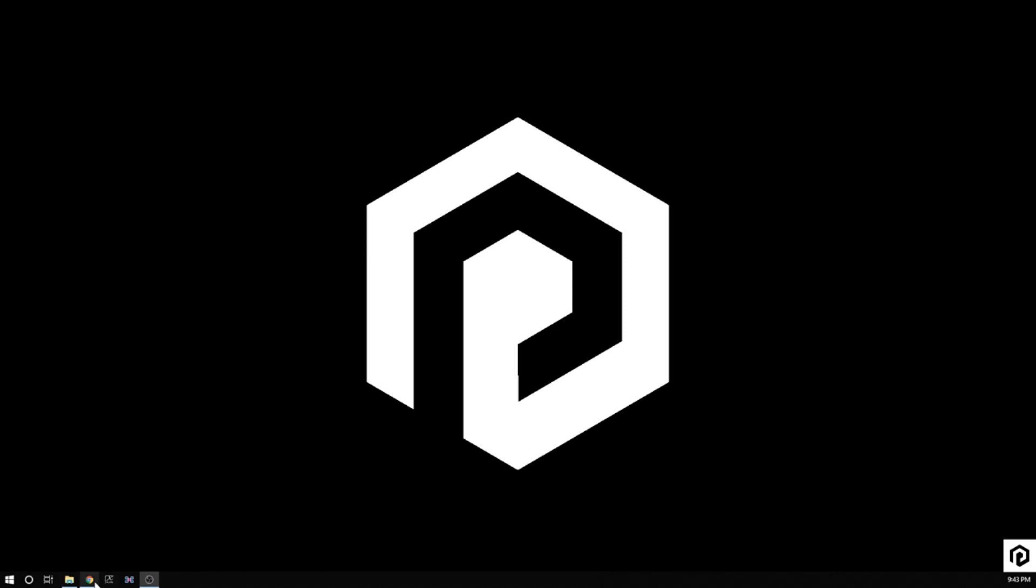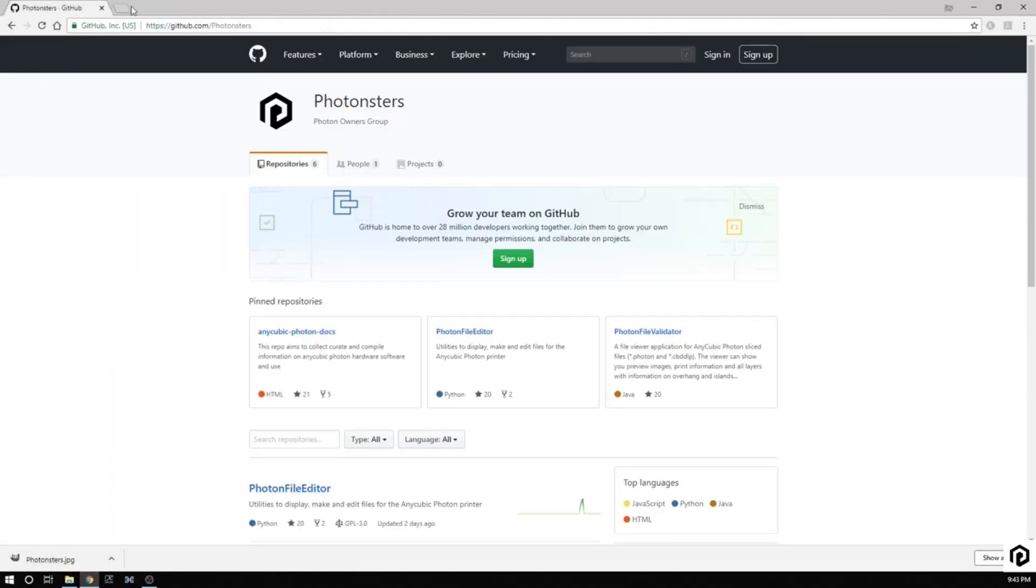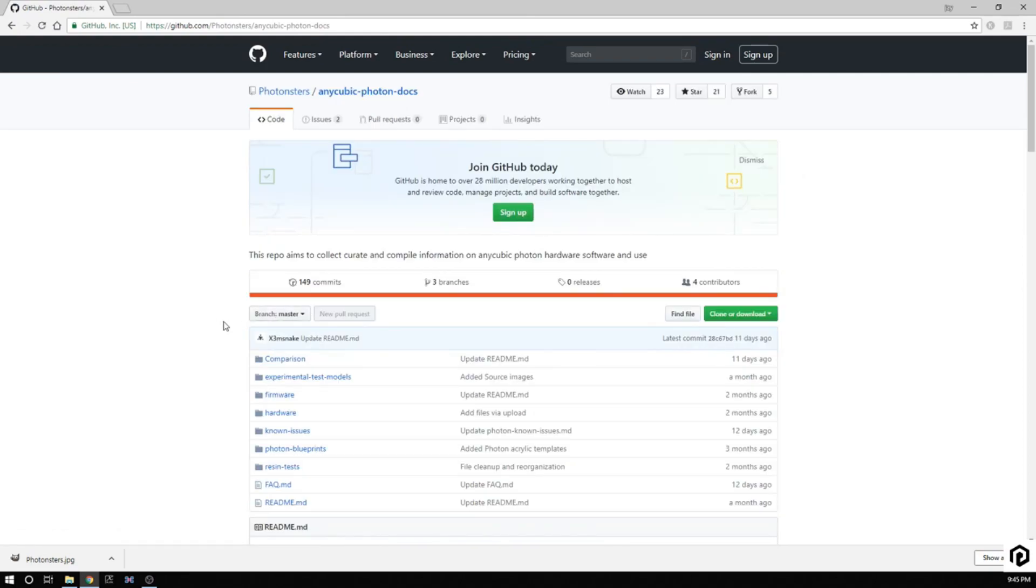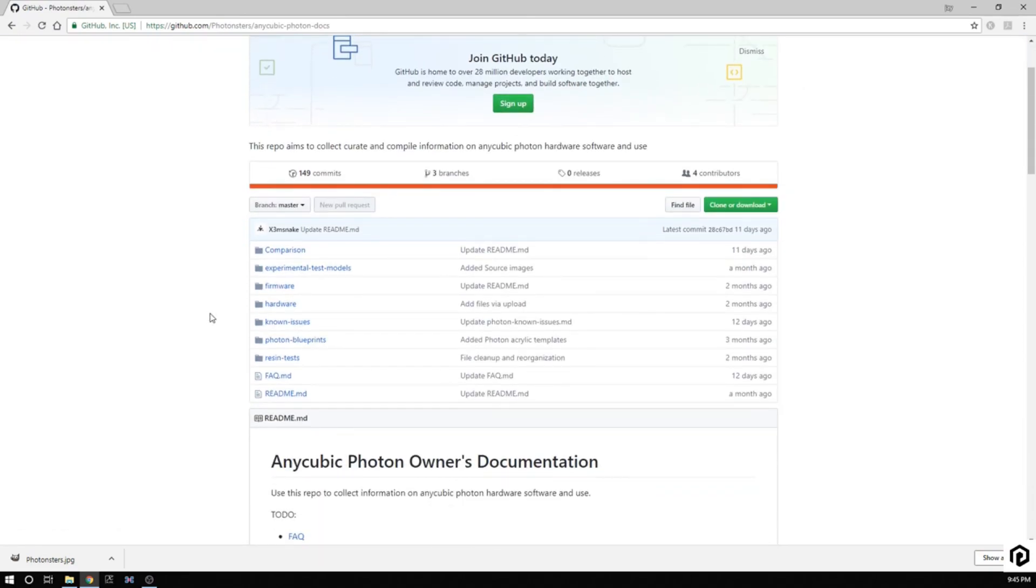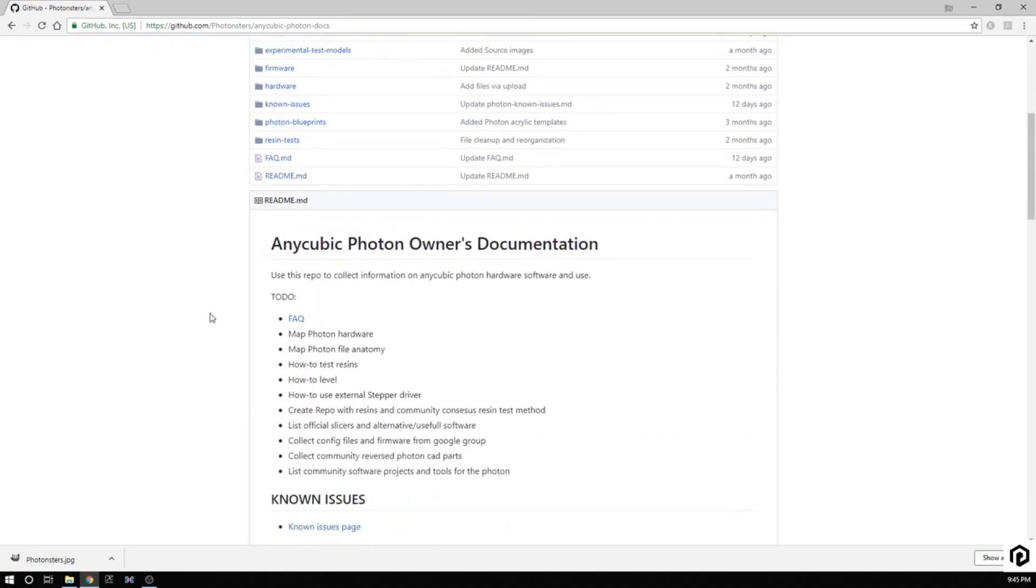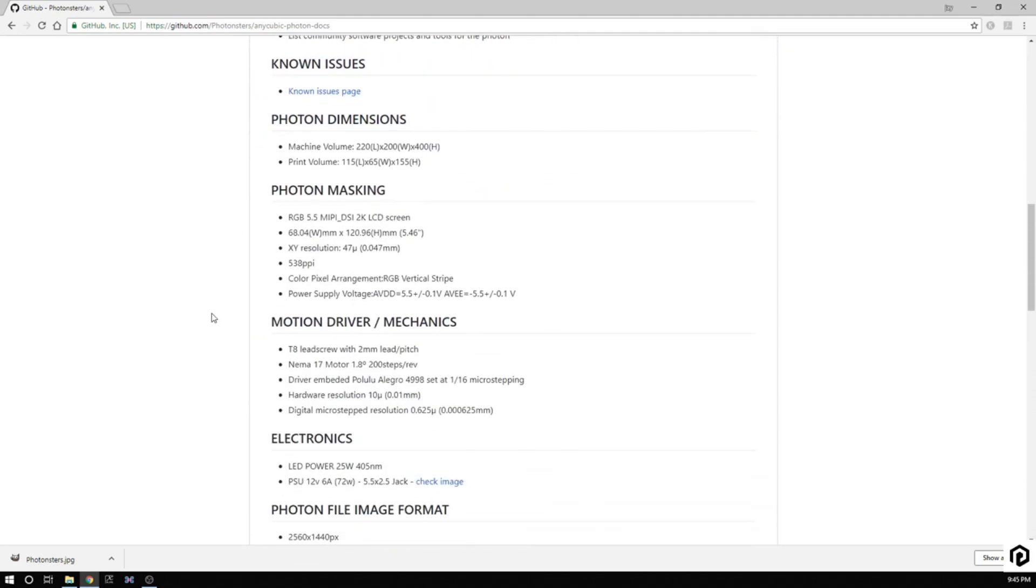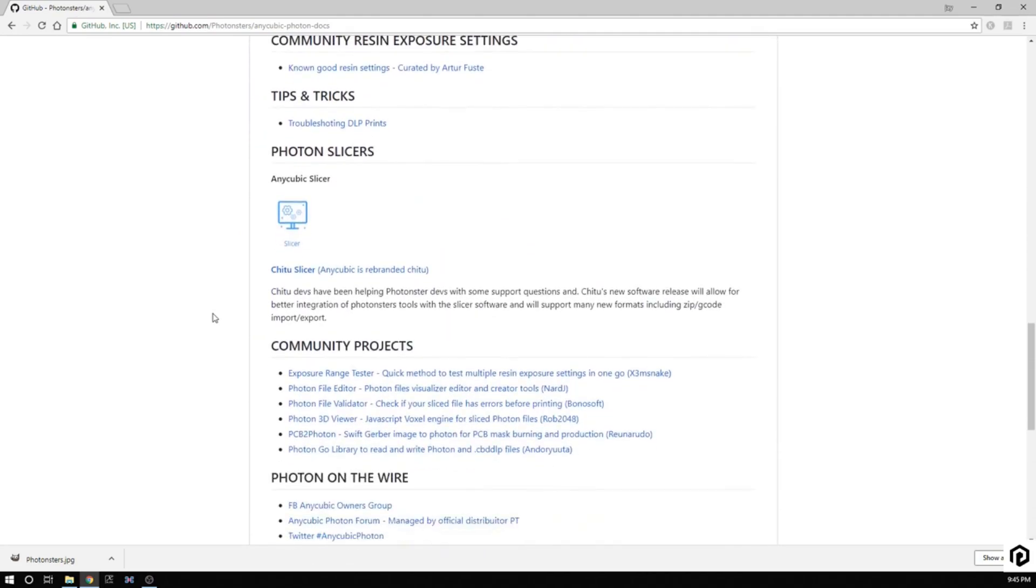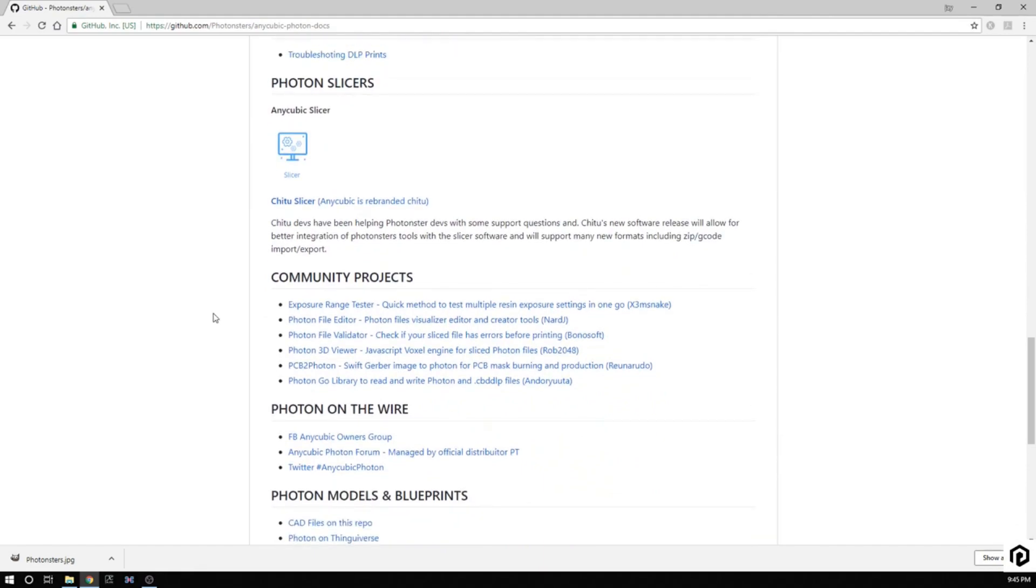The first step that you have to do is you have to go to the Photonsters GitHub. And you can find that at HTTPS Github.com forward slash Photonsters. Let's go look on the Anycubic Photon docs. Let's roll down to Community Projects, Exposure Range Tester. Quick method to test multiple resin exposures testing on the go by X3MSnake.